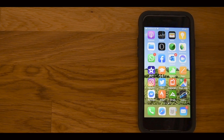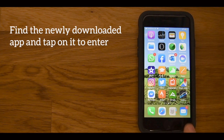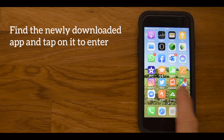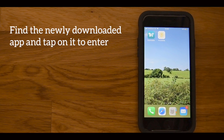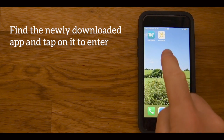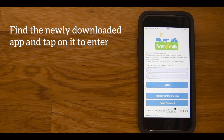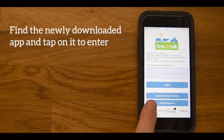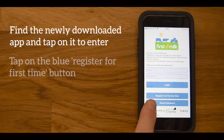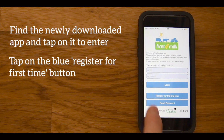Scroll through your phone or tablet to find the newly downloaded app and tap on it to enter. You will now need to register your details. Click on the Register for the First Time button.